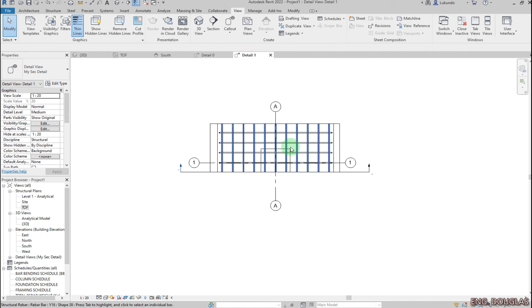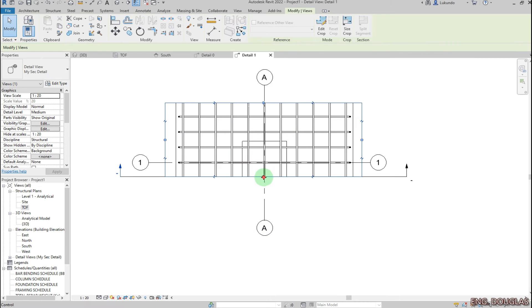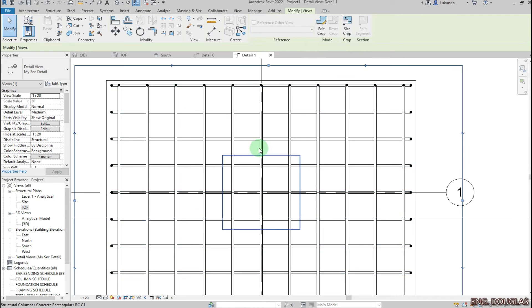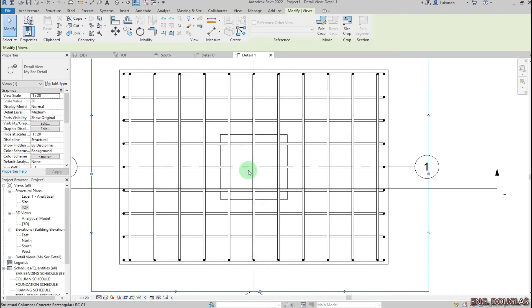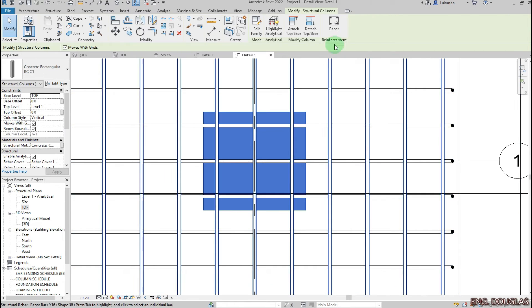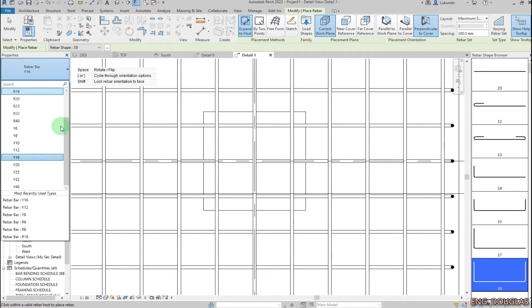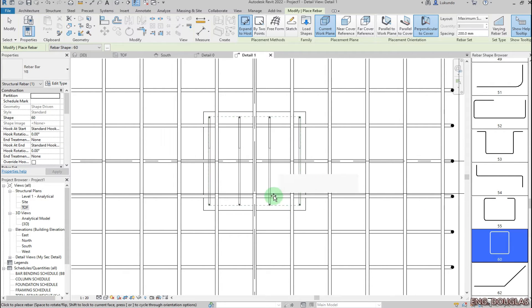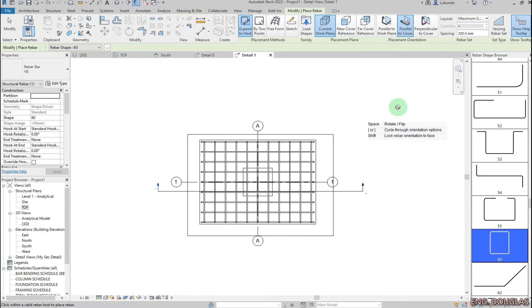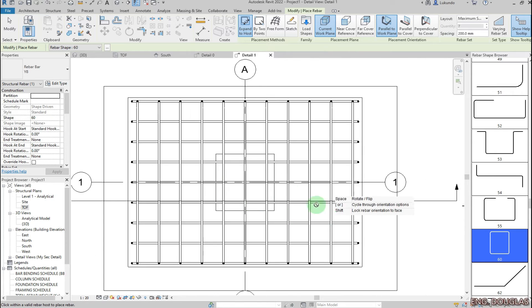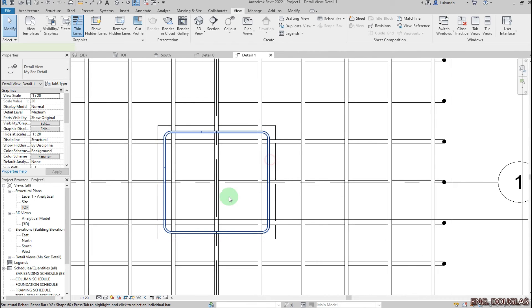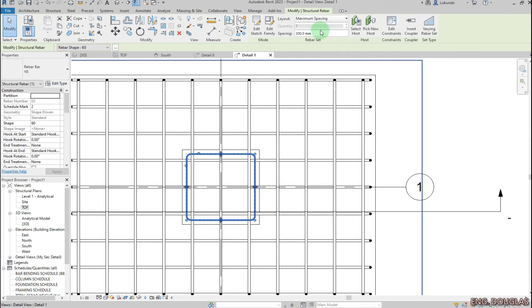You can see the bars on the base in both directions at the bottom. I also want to place stirrups within the column. I'll select the column, click on Rebar — for that one I want Y8 and shape code 60. I'll pick it and change to 'Parallel to Work Plane', then select that one.